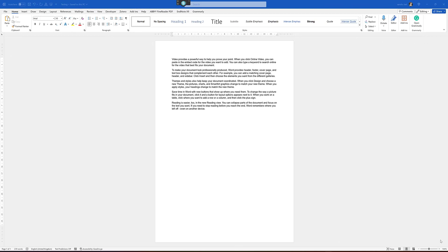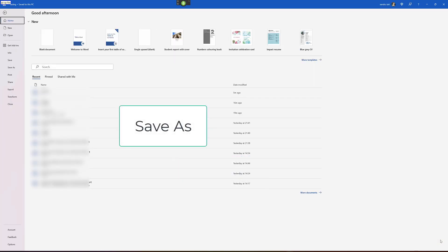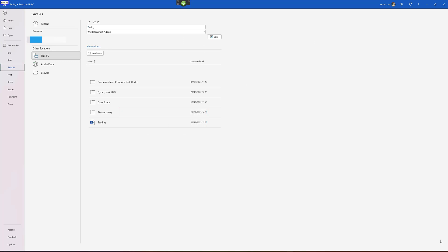The next option in Dragon is when we need to save a file to a specific directory or folder. Wake up. Switch to Microsoft Word. File tab. Save as. This PC. Go to sleep.